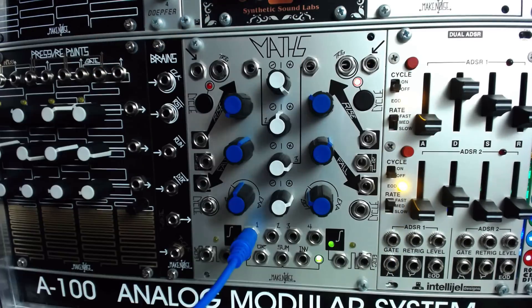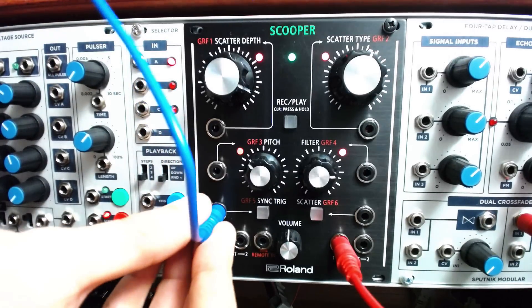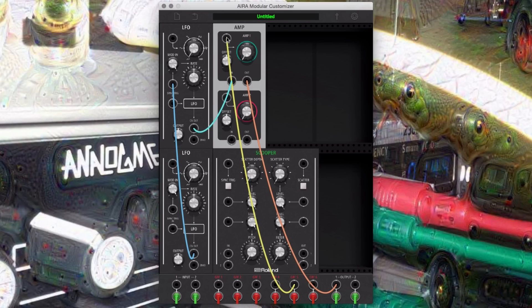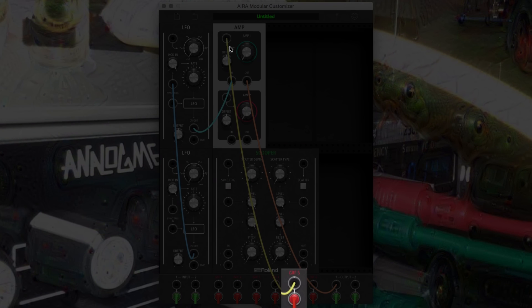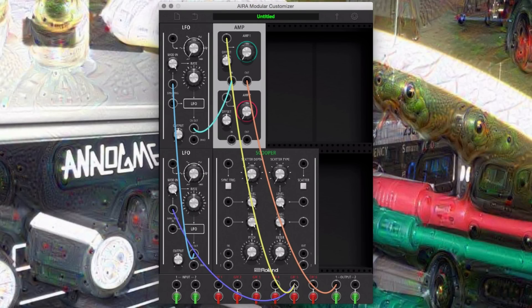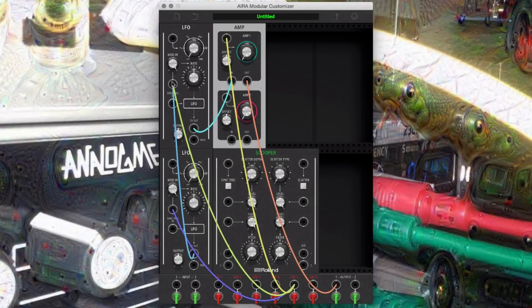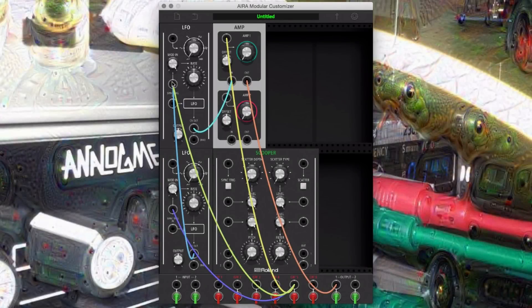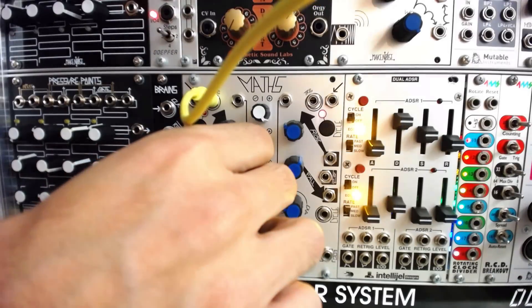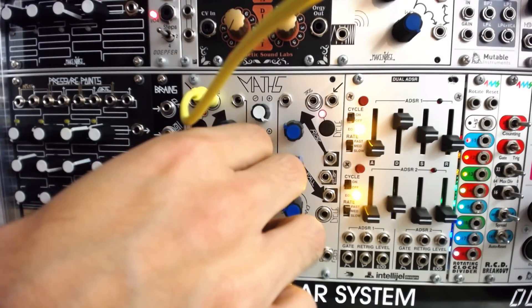Next, route an external envelope module to the CVN on GRF5. Now route the GRF5 virtual input to both oscillator rate controls in the virtual app. With the envelope attack at zero, start playing with the decay time to get a kick drum shape to the volume.